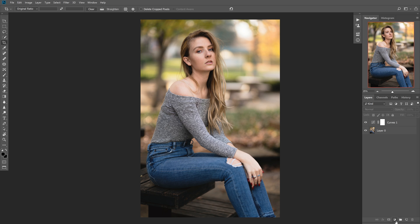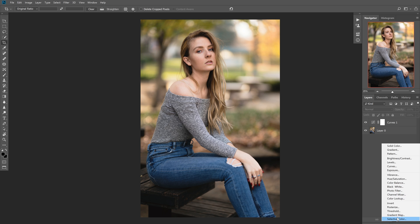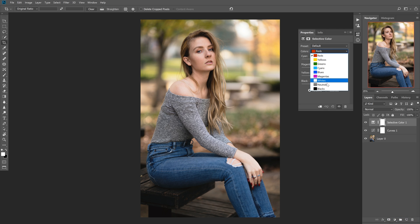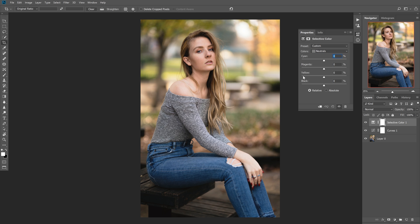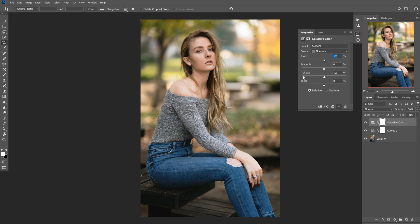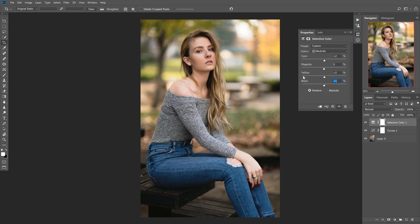So next what I'm going to do is go ahead and open up a selective color layer. And let's switch to neutrals. I rarely touch the other things, just depending on it. So I'm going to do plus two cyan. I don't really think magenta. I'm going to rock either way. Put a little more yellow in the neutrals. Then let's play with the black, see if we want to add more or less contrast. I think let's just leave it at zero.